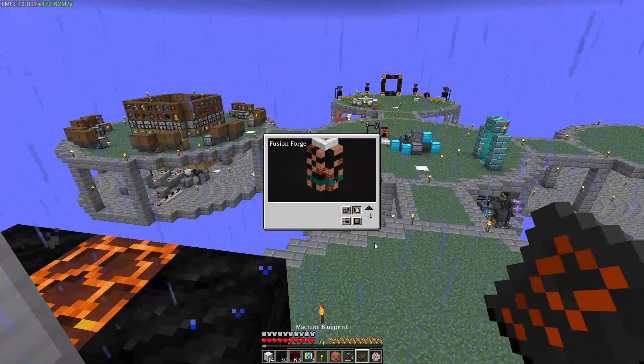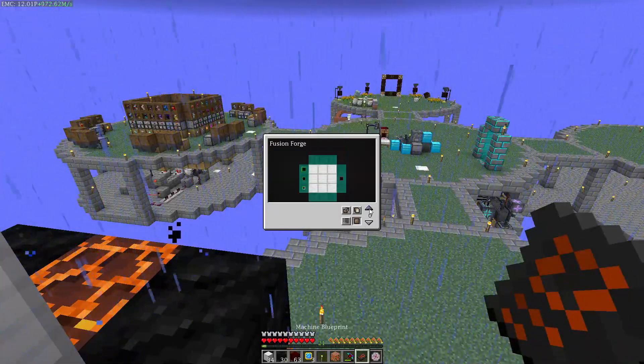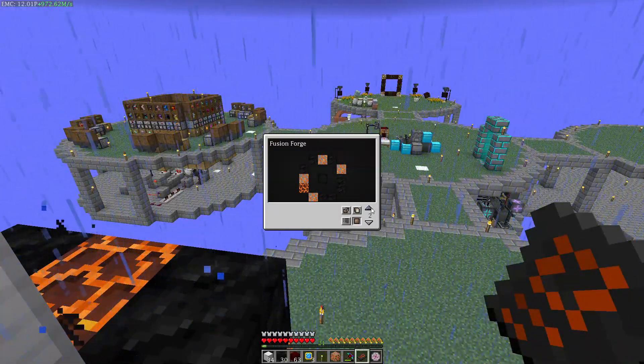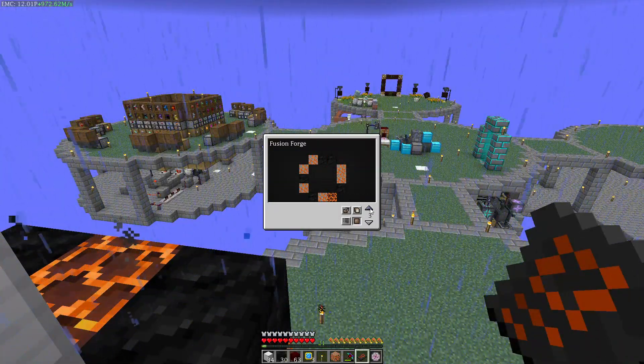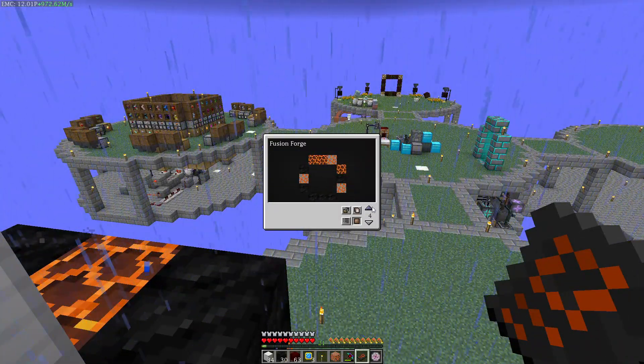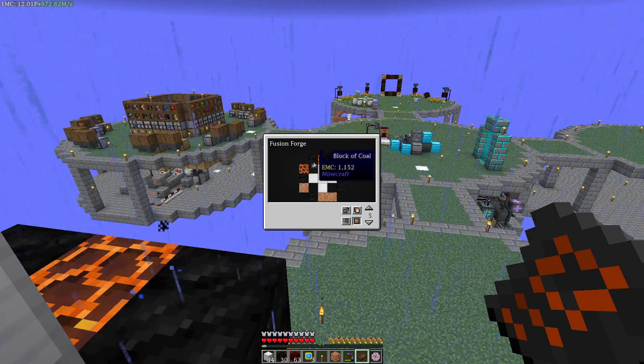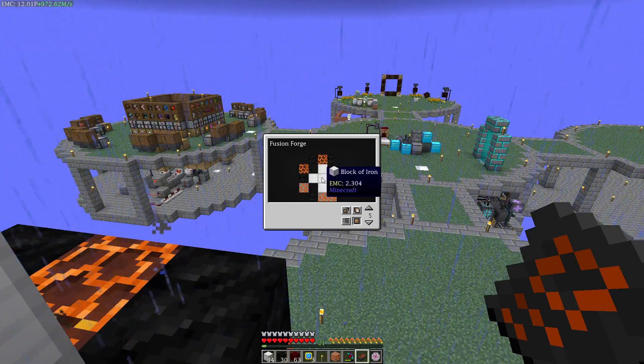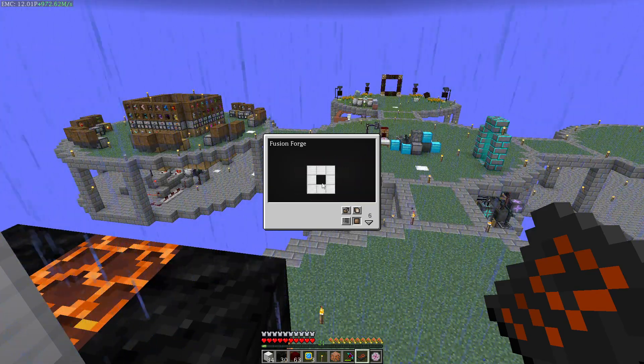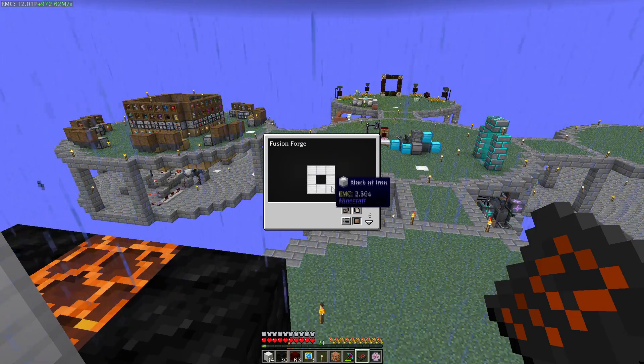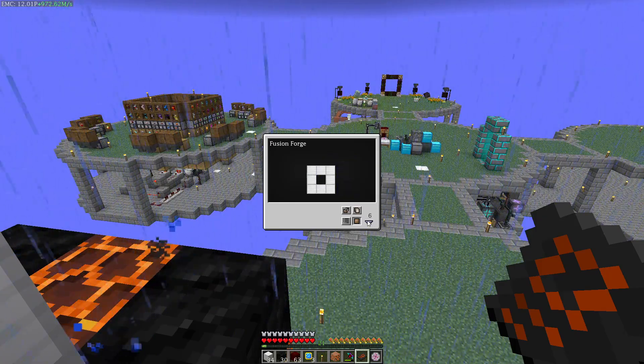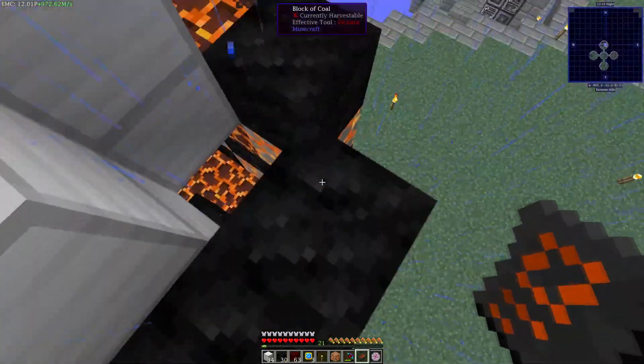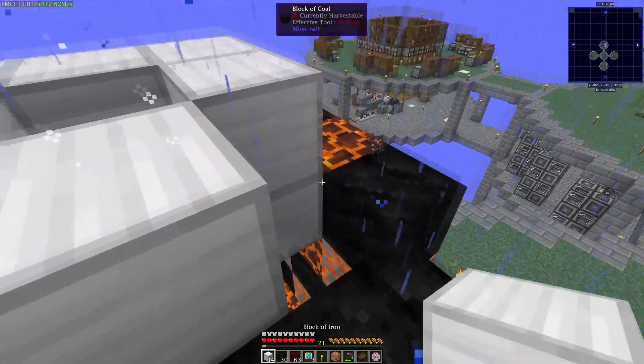Let's check the recipe again. So I've got the dark matter block in the middle. Nothing there. Nothing there. Four pieces of iron. Nothing in the middle. No. That should be it. God damn it.